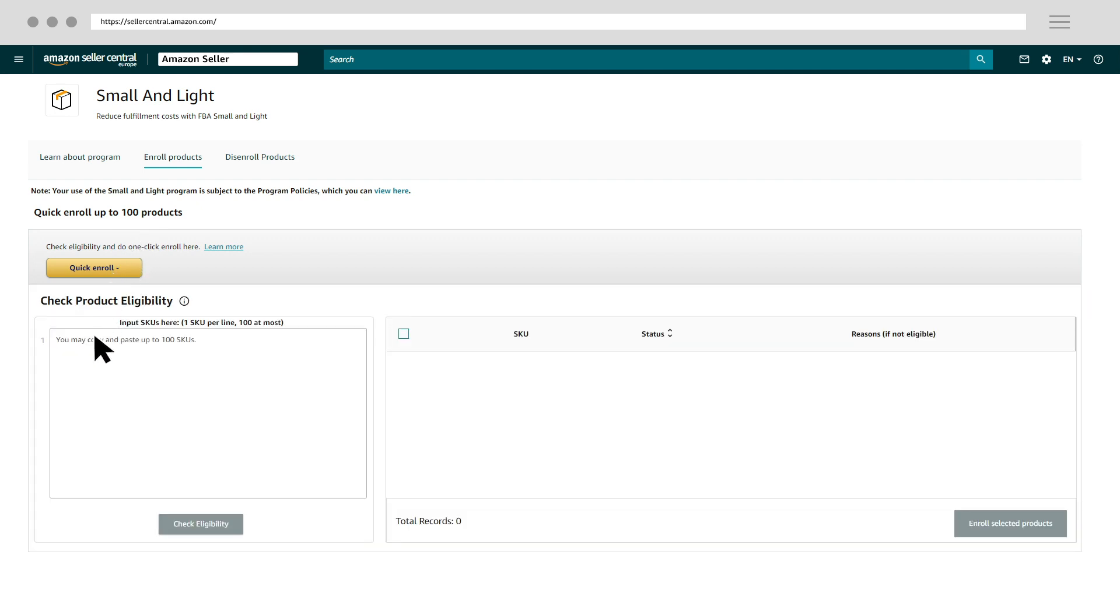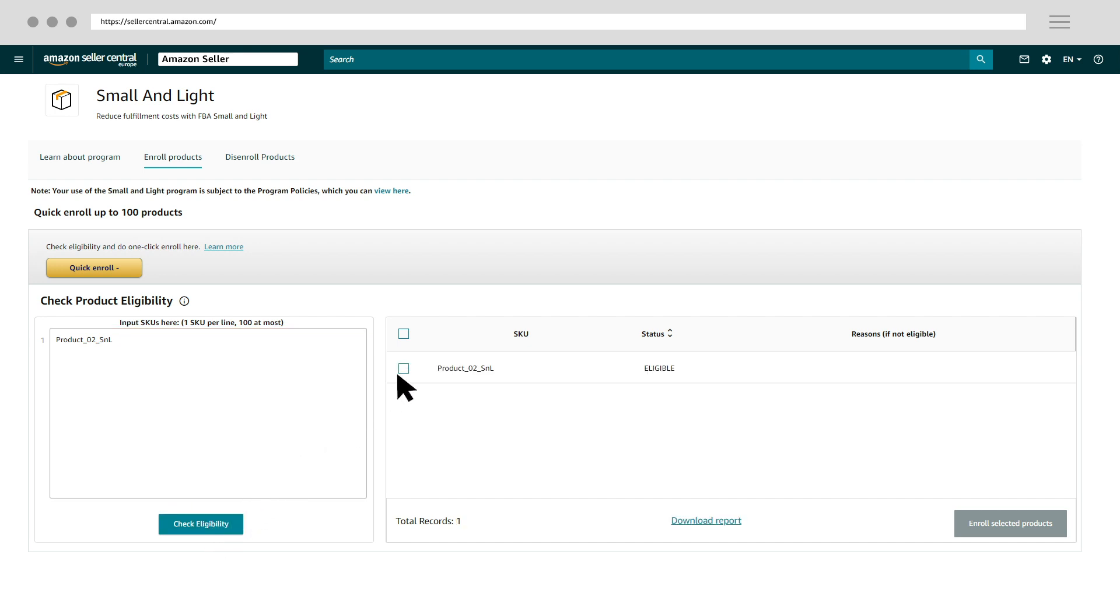Here you can enter your SKU. Check the eligibility and enroll your product. If the product is eligible, click Enroll Selected Products.